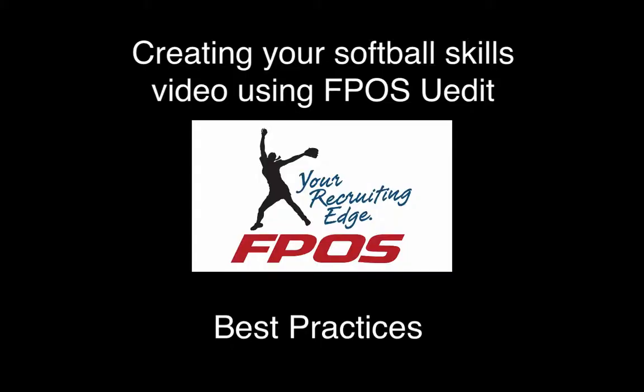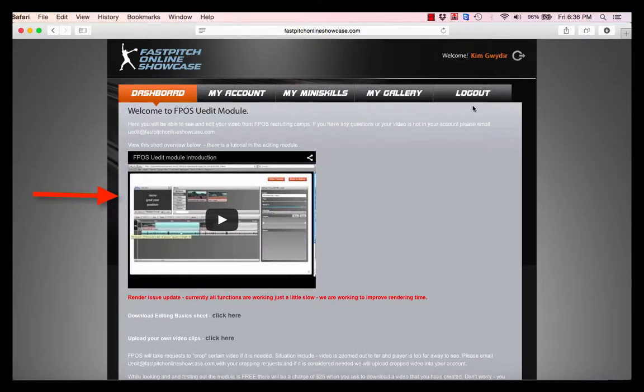Hello, we're going to talk about best practices for creating your uEdit video using the FPOS uEdit module. We're not going to talk about the physical how-to edit — please refer to the introduction tutorial on how to use the uEdit module to get those details.